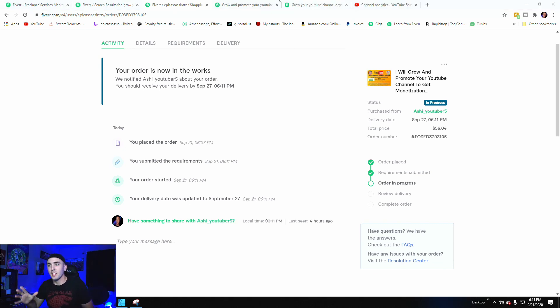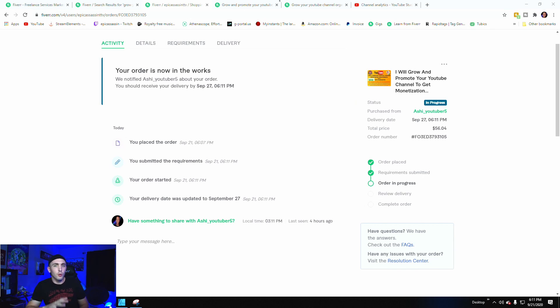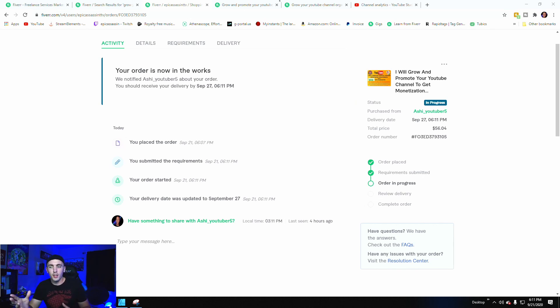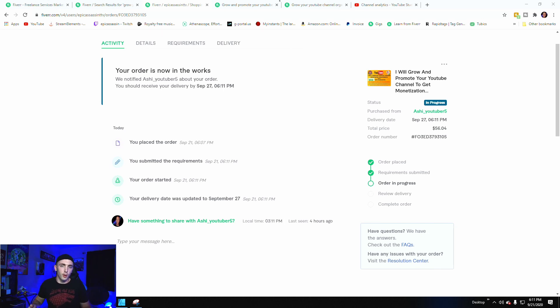So as you can see, I went ahead and ordered the $50 one. It came out to about $56.04 after tax, and one of the requirements she added when you go to order it is that you have to have a video that's 30 minutes long, which is weird because there are some YouTubers that go that long, but I'm just not one of those.